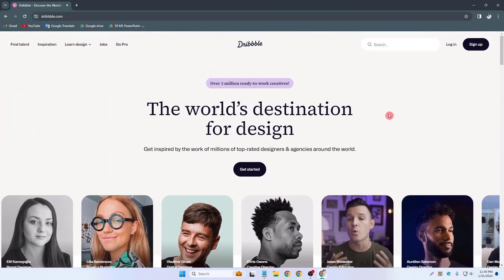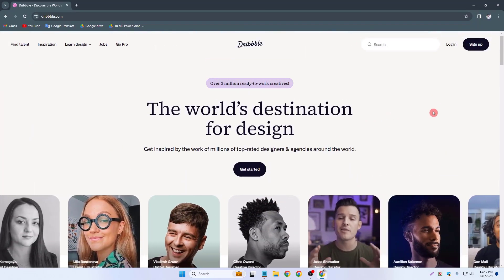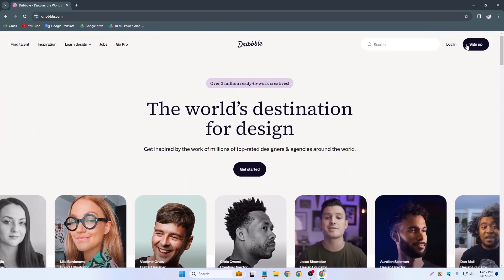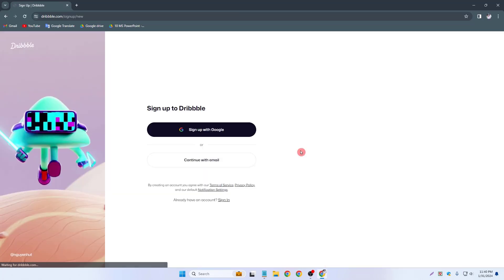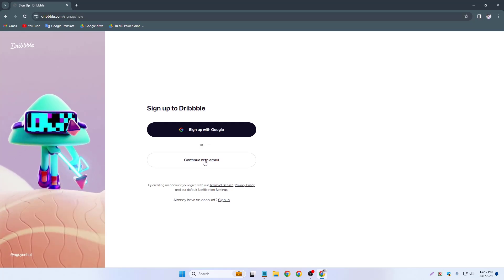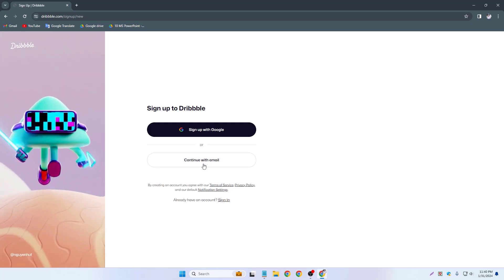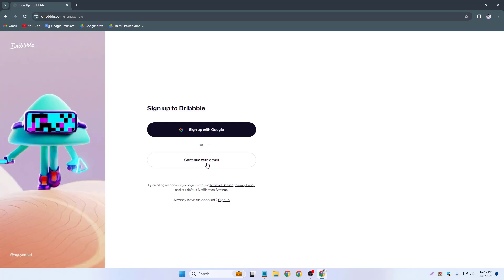So now I can create a Dribbble account. First of all I have to click sign up and I can create a Dribbble account with Google. So now I click continue with email.